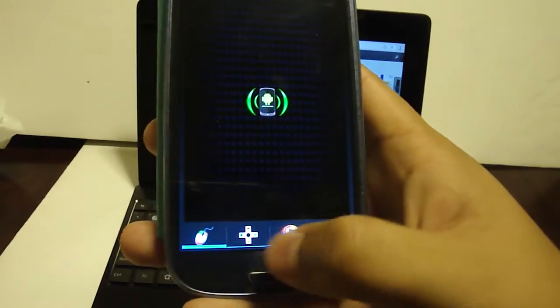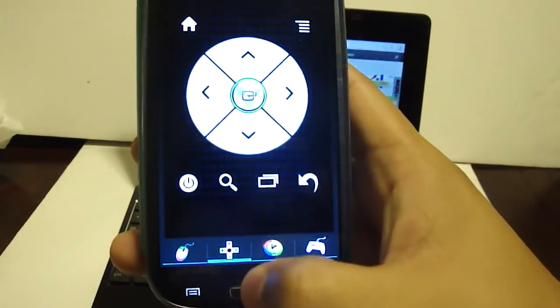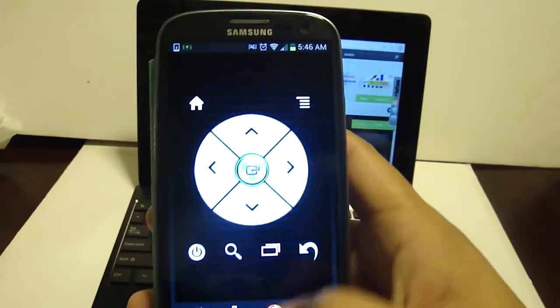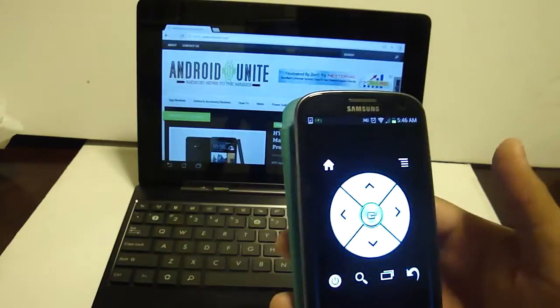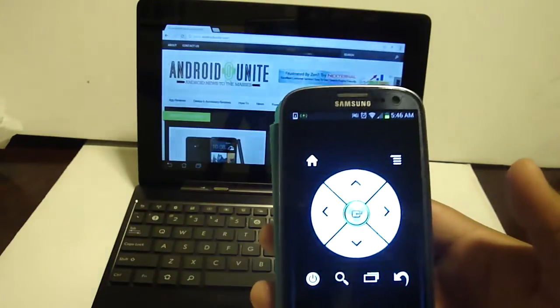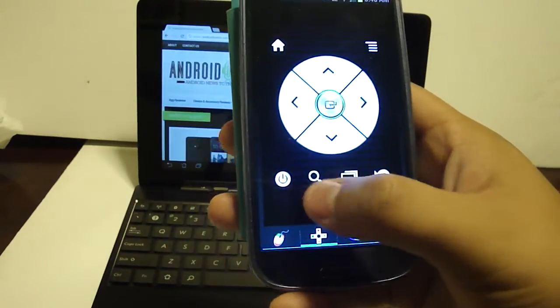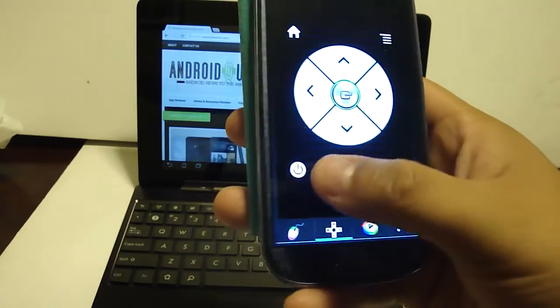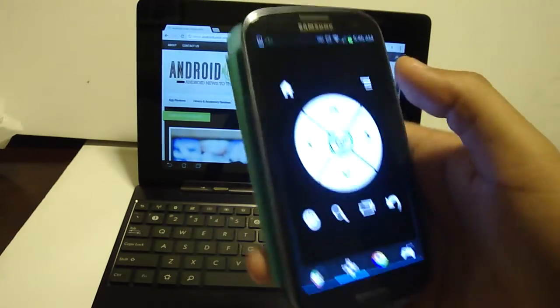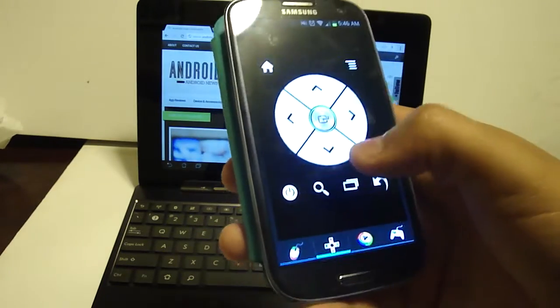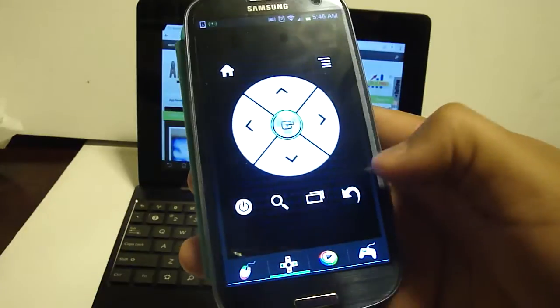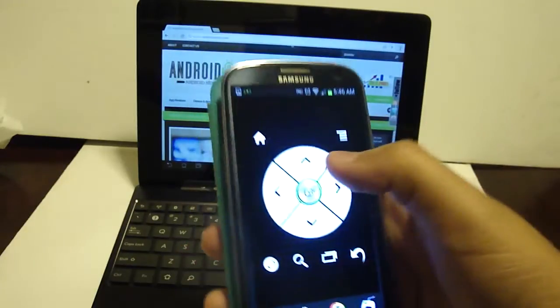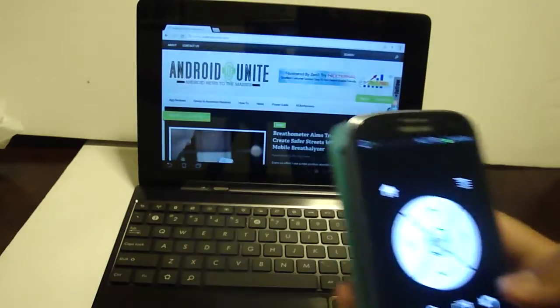But moving on, we've got three other tabs here. We were in the first, going to the second. We've got this directional pad. You still have the normal buttons here at the top. Home, menu, power, search, multitask, and back. But you also have this circle here.